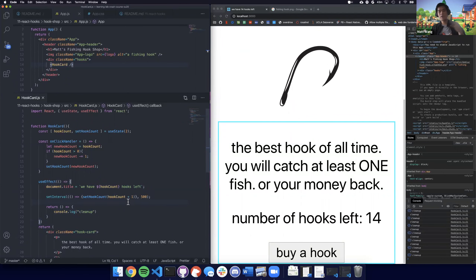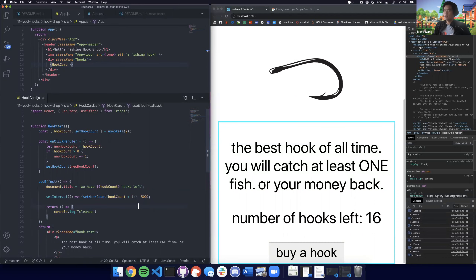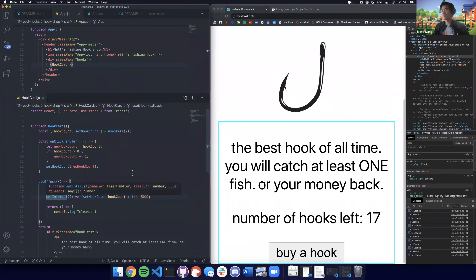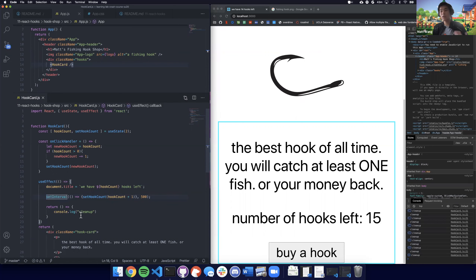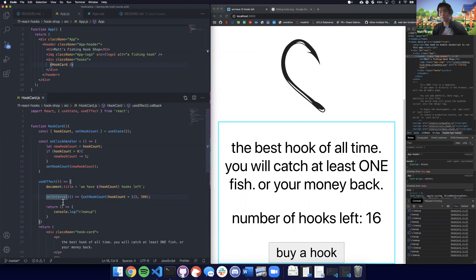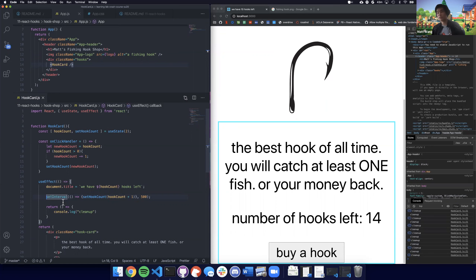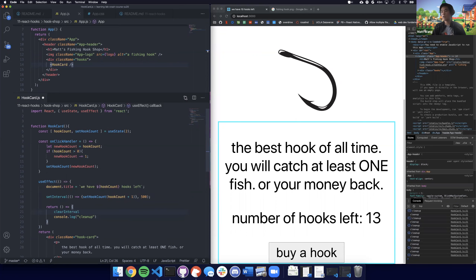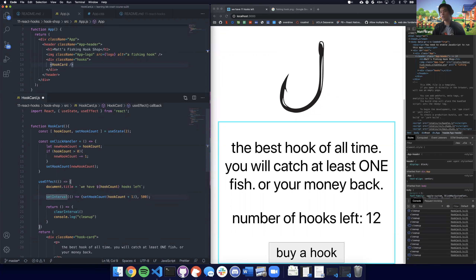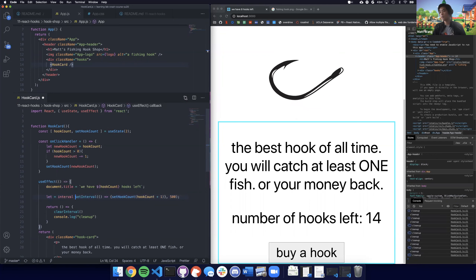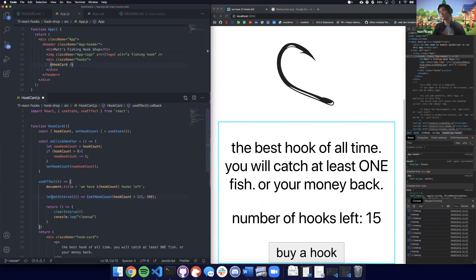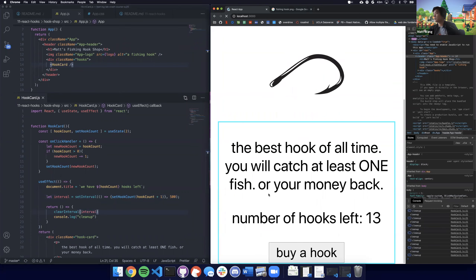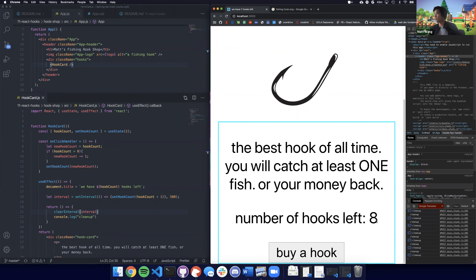The solution is: before we set a new interval, we should clear the old one. We can do that inside the cleanup function using clearInterval, which clears a normal interval. We let setInterval return to a variable called 'interval', and then in the cleanup function we call clearInterval(interval). If we refresh, now our thing is working as normal — no random jumping up or down.